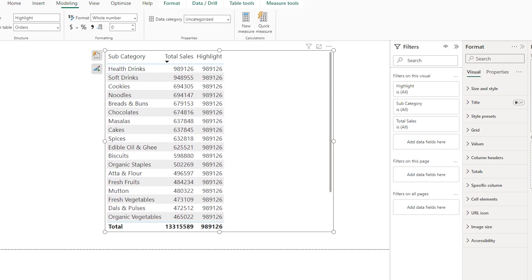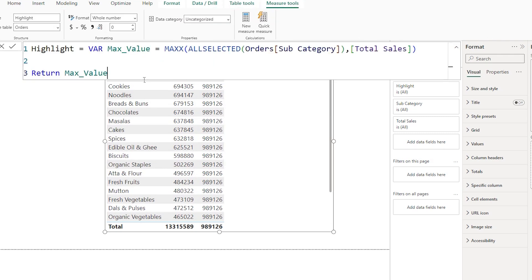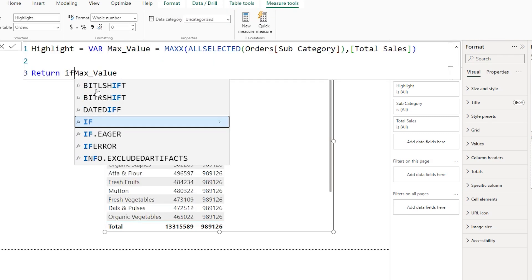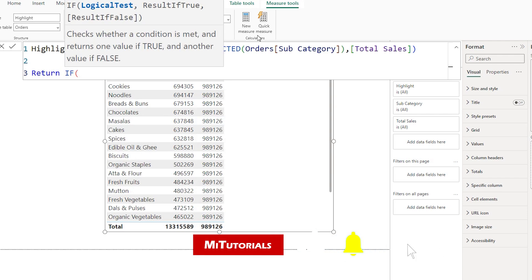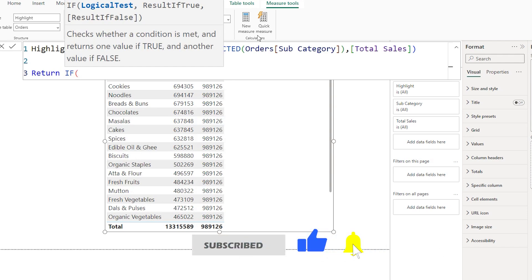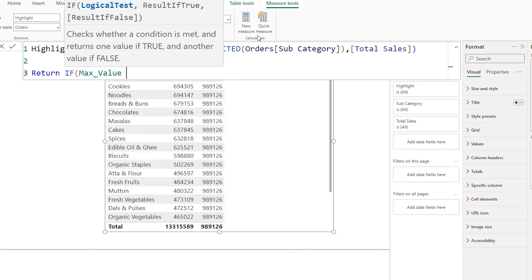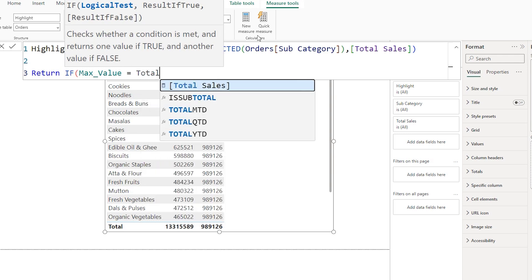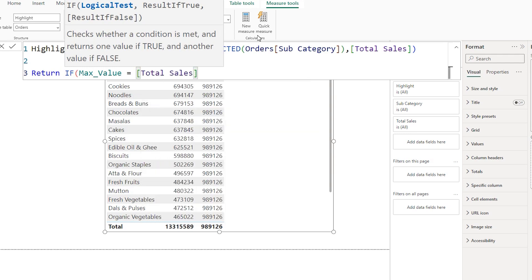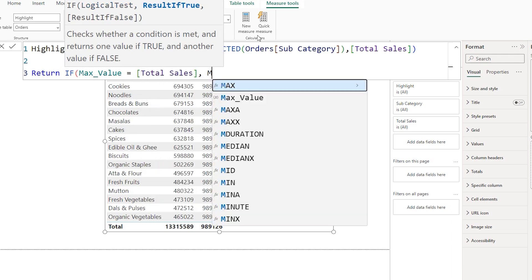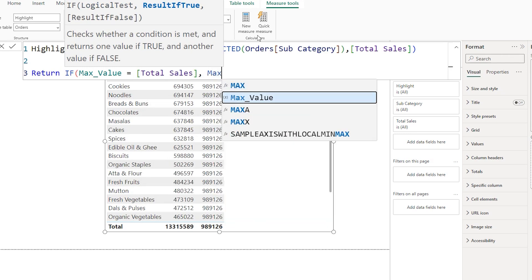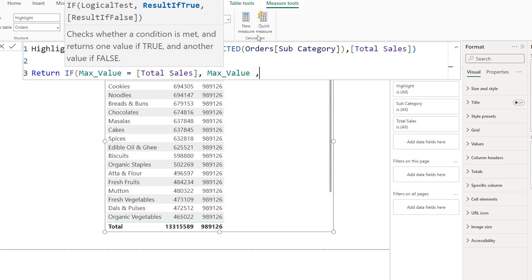Let's go back to our measure and use an IF statement to check if my max_value equals the total sales value of each subcategory. So I'm going to say: if max_value equals total sales, then return the max value, else return a blank.